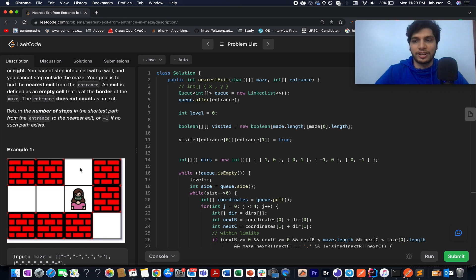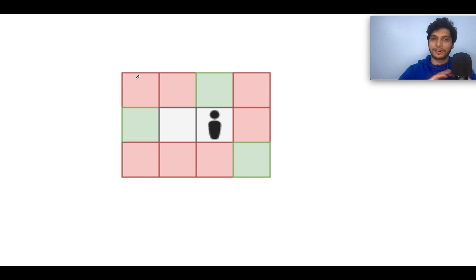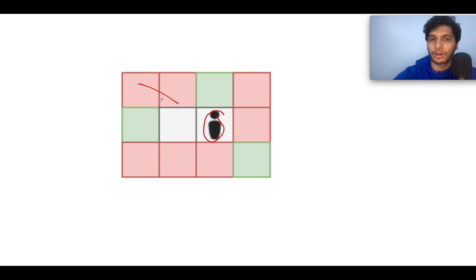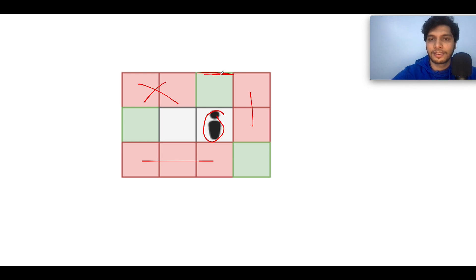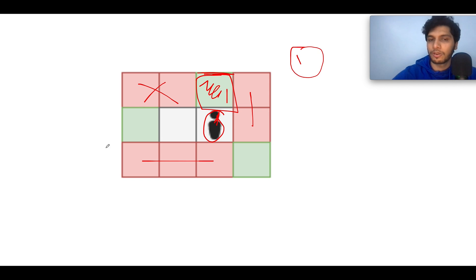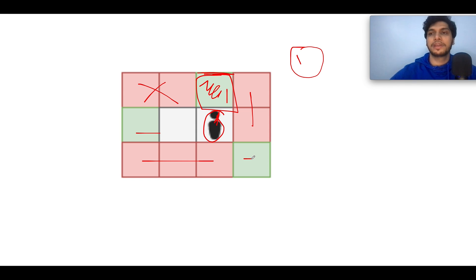This question is very similar to Rotten Oranges and we will be using the same technique — BFS traversal. You are standing at the entrance, these are the blocked walls, and you need to identify the nearest exit. The nearest exit is one unit away. There were three exits in total — one, two, and three. The answer lies in simple BFS traversal.